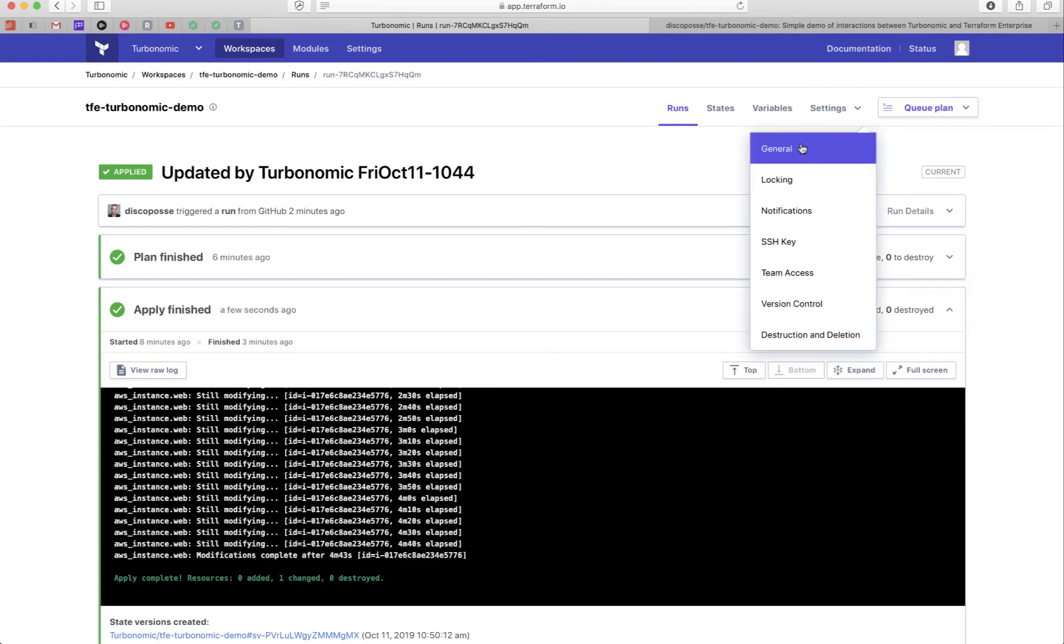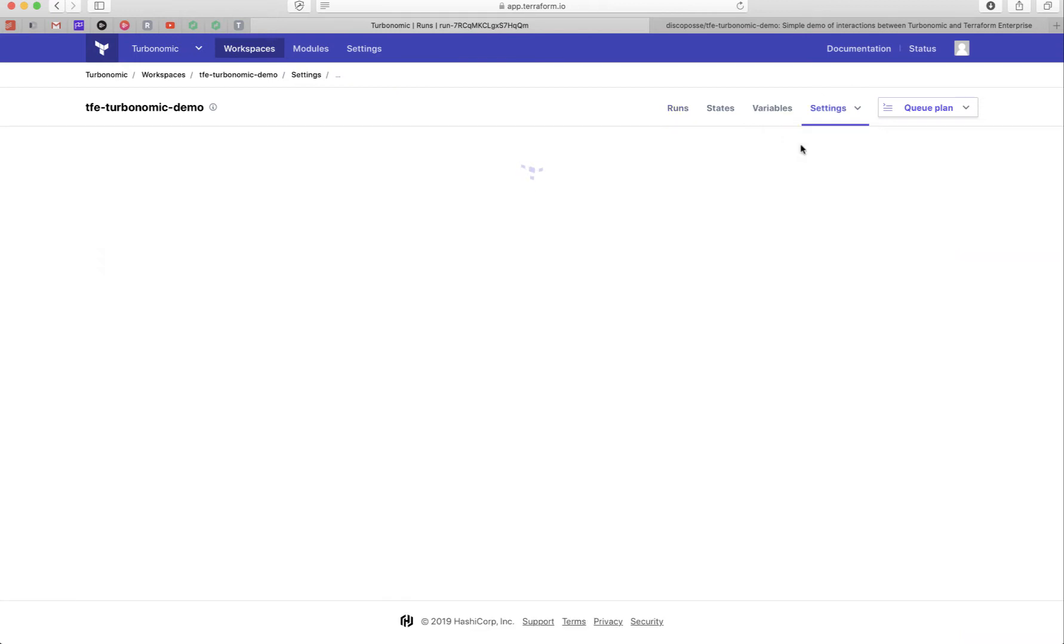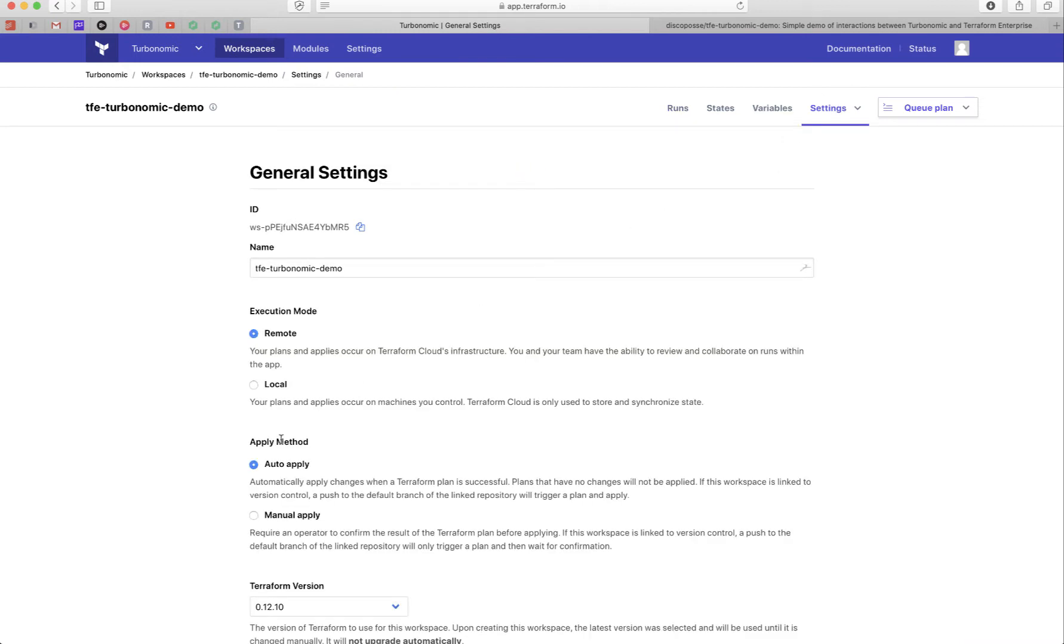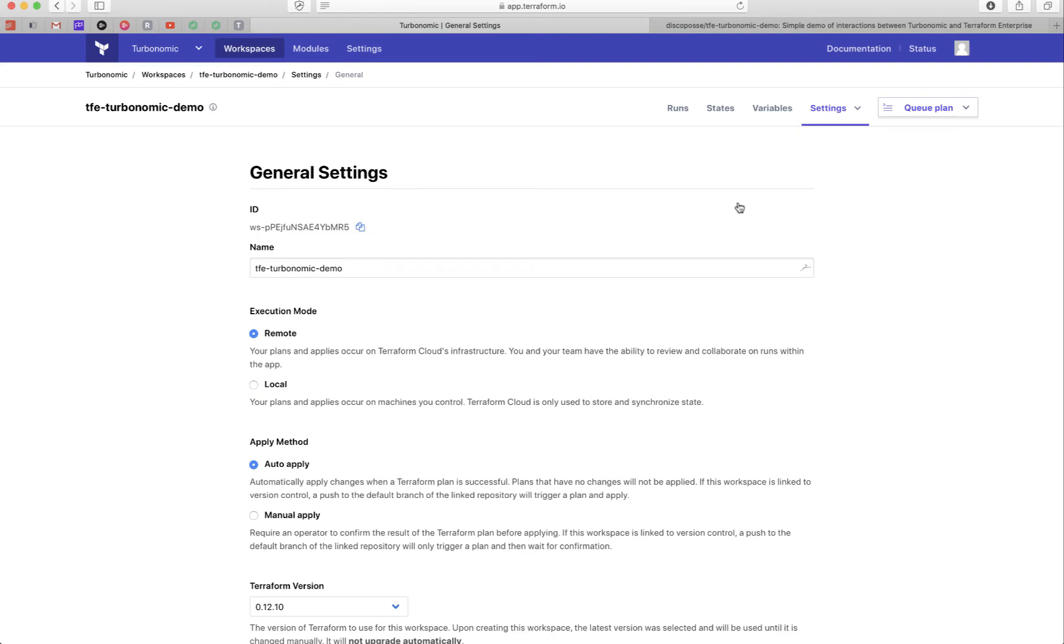And quickly, I'll just show you a couple configuration steps. Number one, I've set this to be remote execution mode, because I want to collaborate amongst a bunch of folks. I've got it set as auto apply, I have a high trust in my automation. So that's how we're running. So this way, no matter where it comes from, it just plans, if the plan is successful, it will auto apply. And that's it.